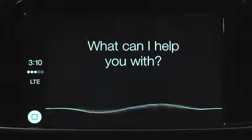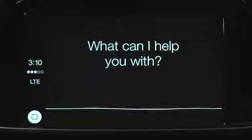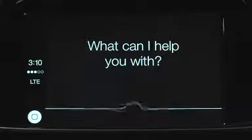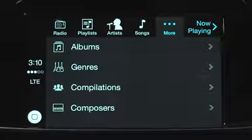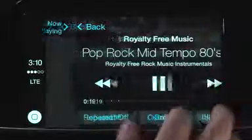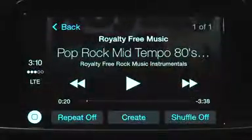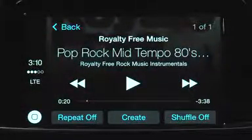Siri, play pop rock. The Music app is simple and familiar since it uses the same menu icons that you see on your iPhone.